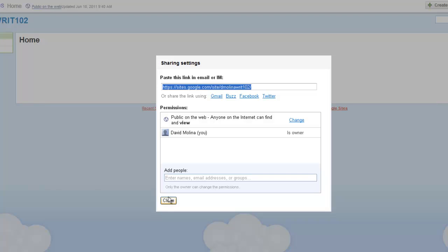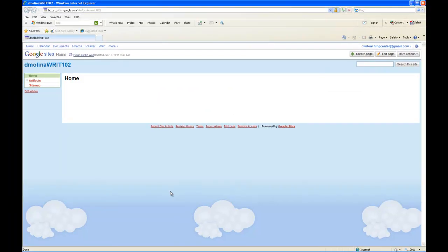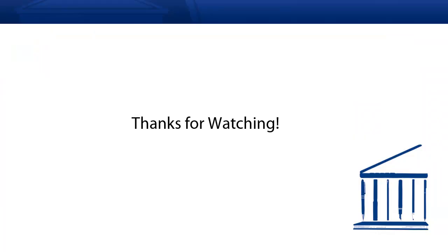You'll see here that you've been switched to Public. You can paste that link and add people, of course, here whom you want to share your site. Thanks for watching and we hope this screencast was helpful.